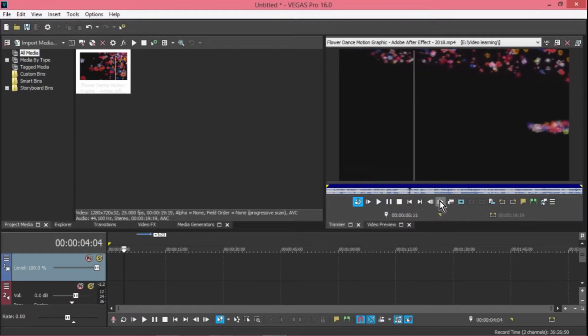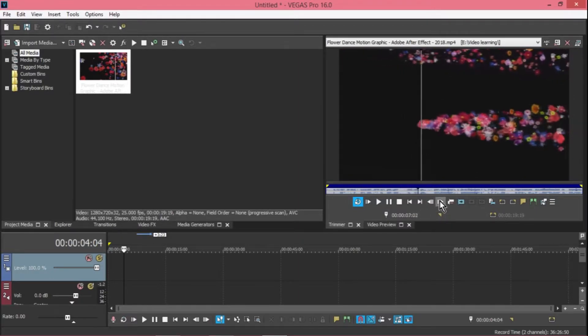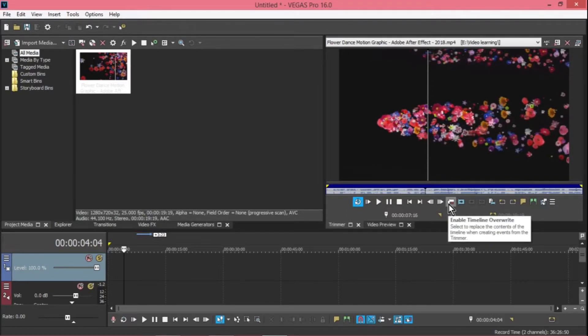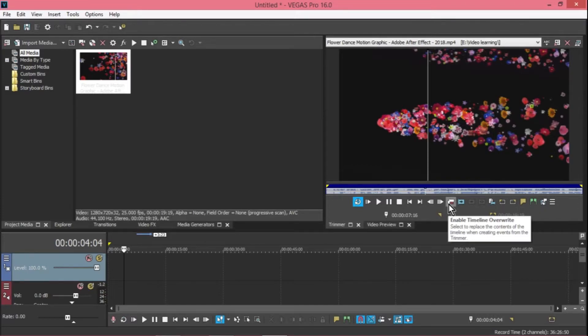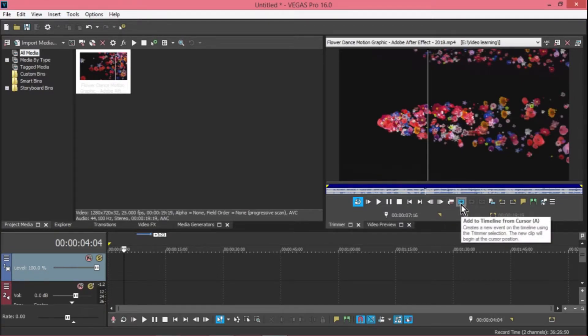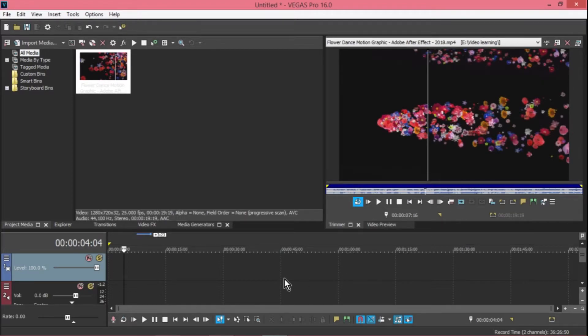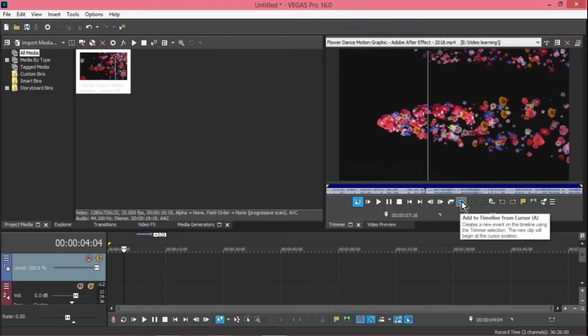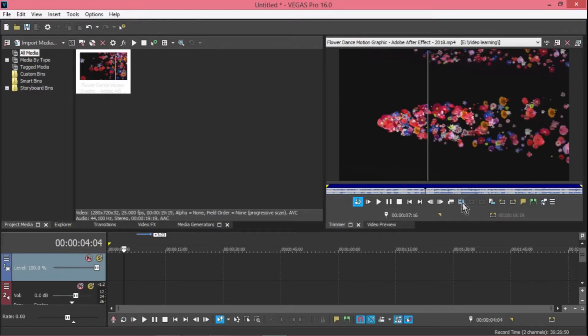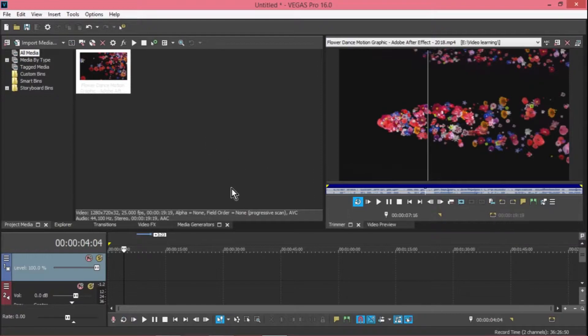Here, here is enable timeline to replace the time when creating new events from the Trimmer, okay? Here, add to timeline, so means you add to here. You want to add here, okay, from the cursor. And this one the same, add to here, add to here, okay.